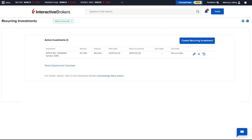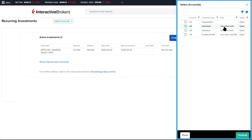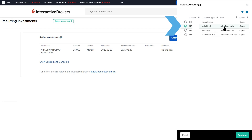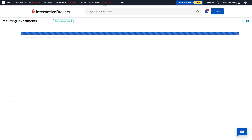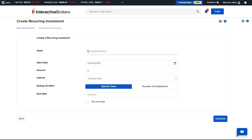The advisor can select which account or accounts are going to participate in the recurring investment by clicking on the Select Accounts button at the top left of the screen. A list of accounts will appear on the right-hand side and the advisor can select by clicking on the circle next to the account. Once the accounts are selected, they click Continue and can create a new recurring investment by clicking the Create Recurring Investment button to initiate the Asset Search screen.